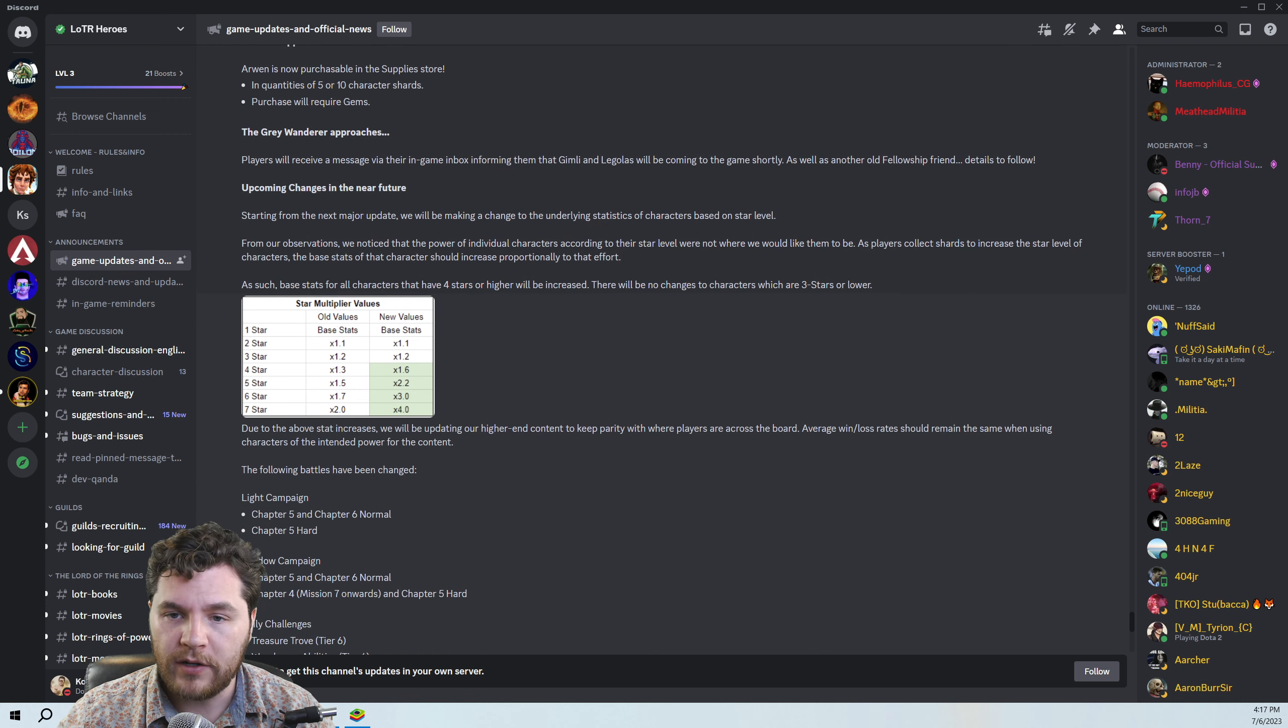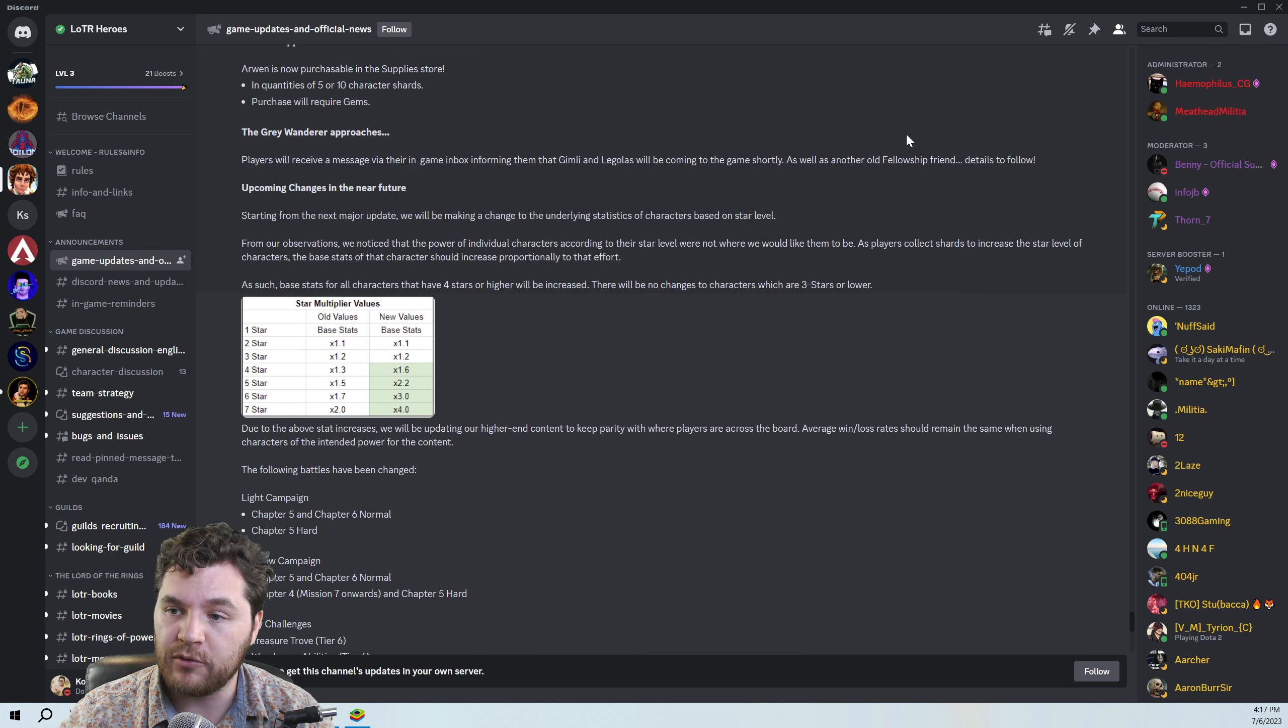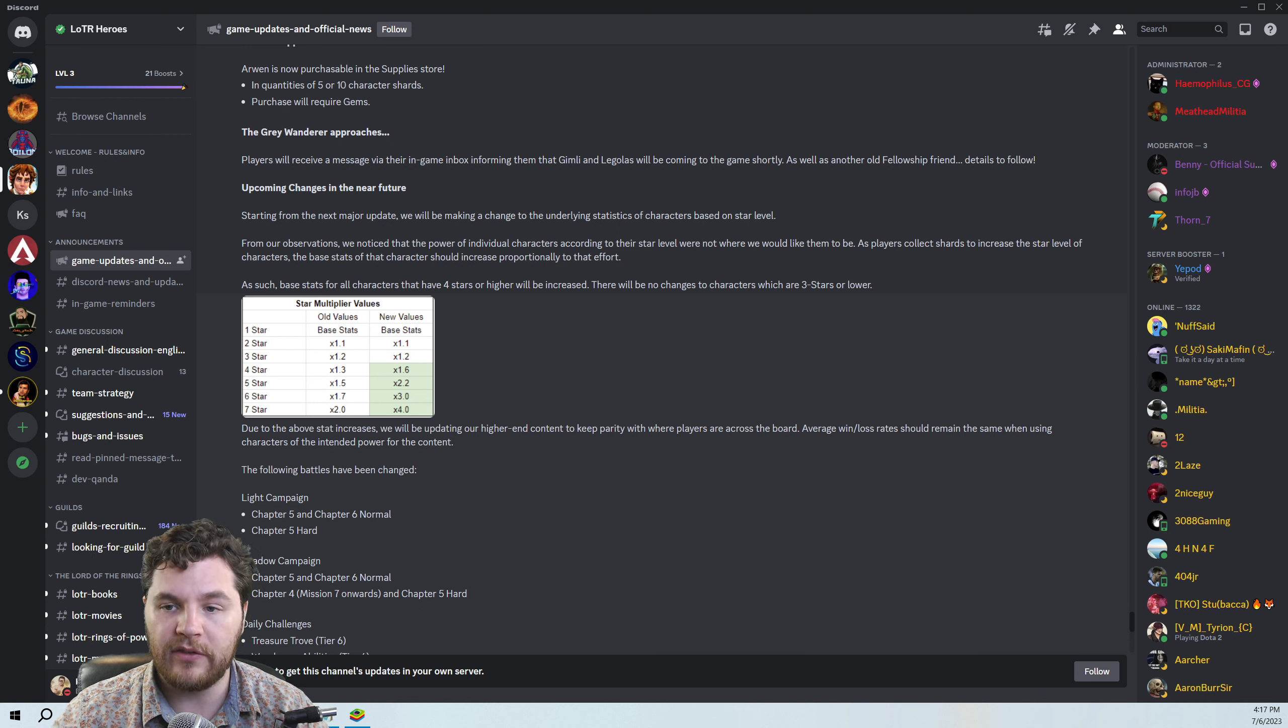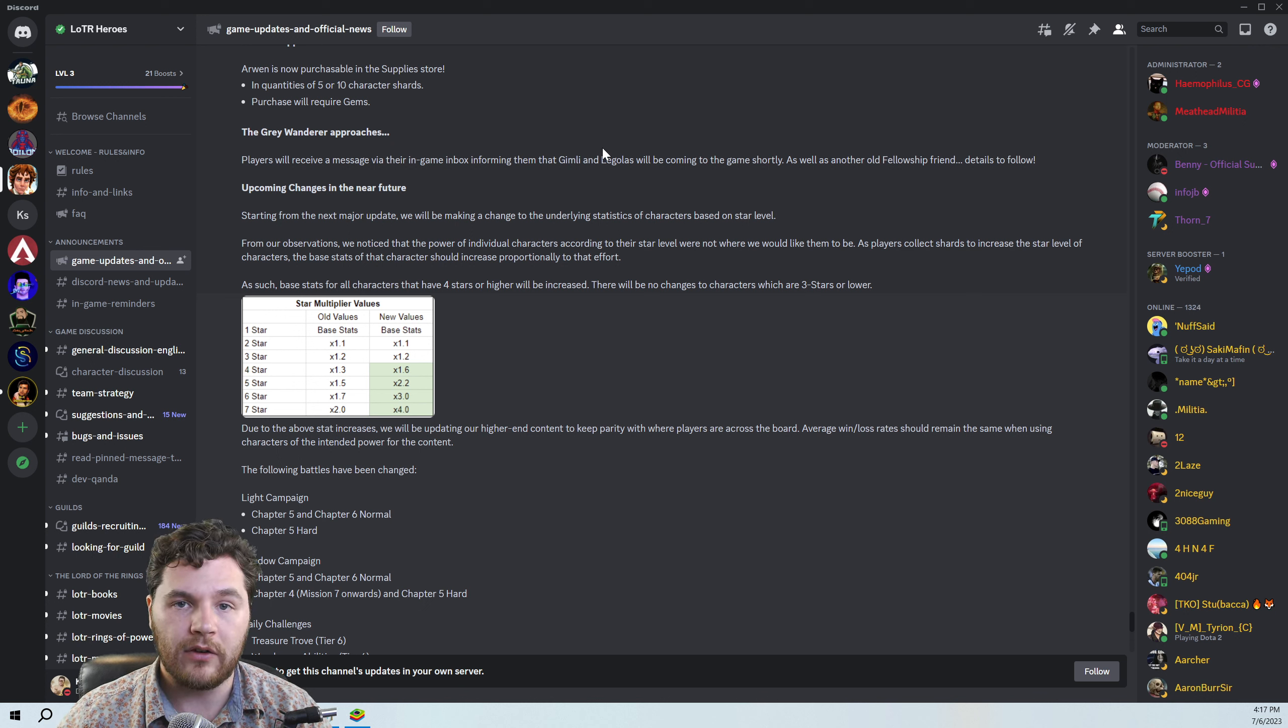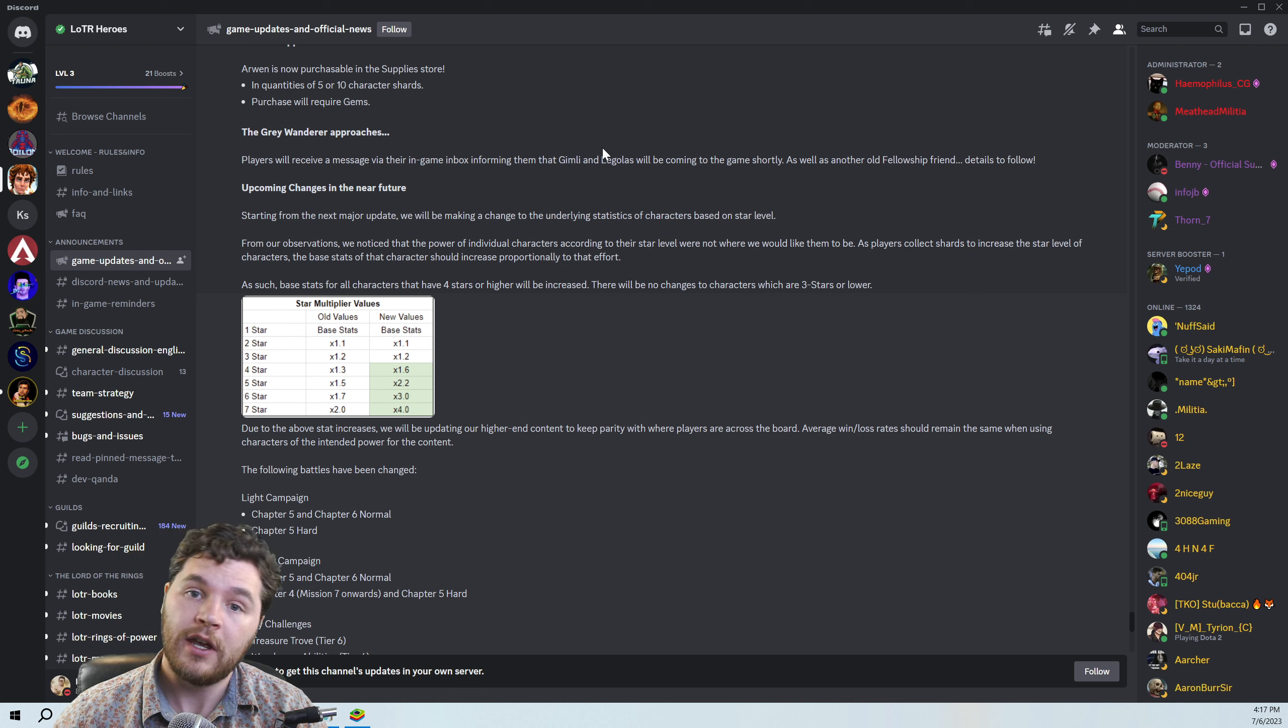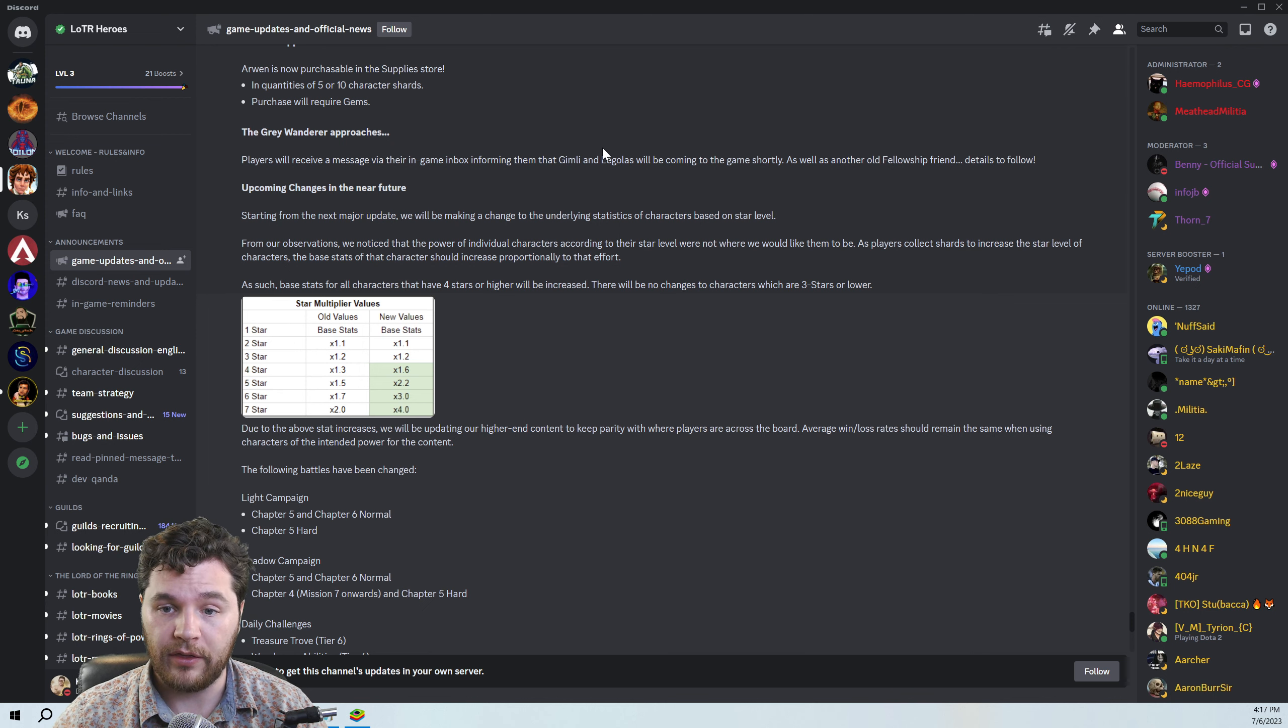The Grey Wanderer approaches. Players will receive a message via their in-game inbox informing them that Gimli and Legolas will be coming to the game shortly, as well as another old fellowship friend. This is, of course, Gandalf the Grey that they're talking about. I strongly suspect that he is going to be either the character shards you get from the Raid Reward boxes themselves, or he's going to be a character you can purchase with the Raid tokens.